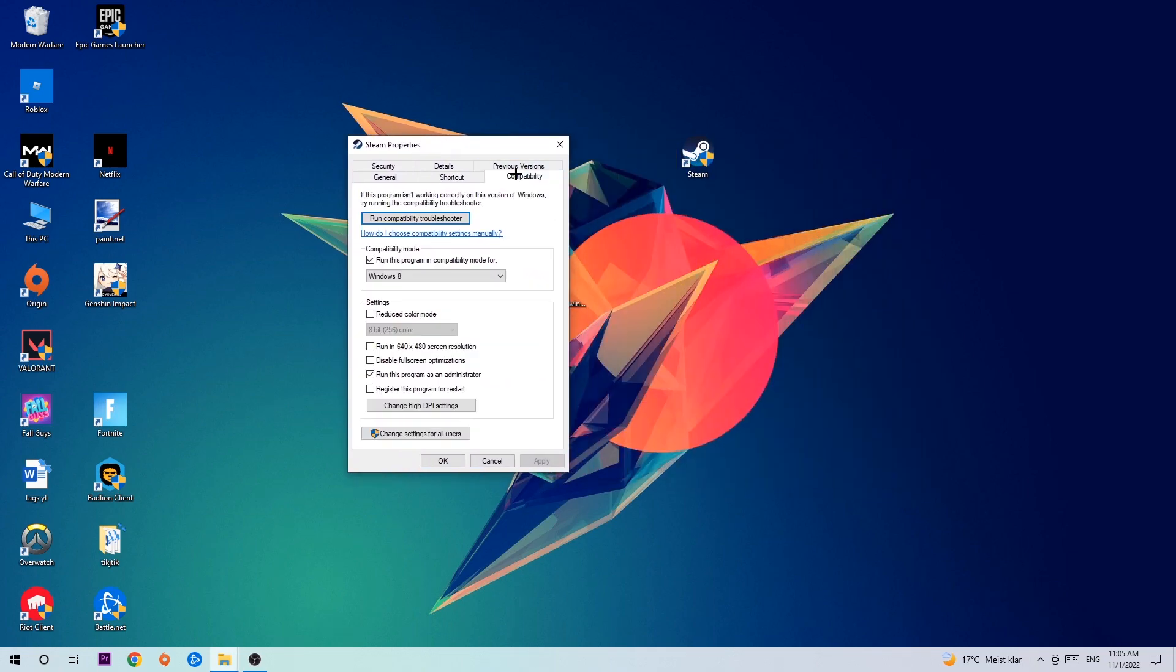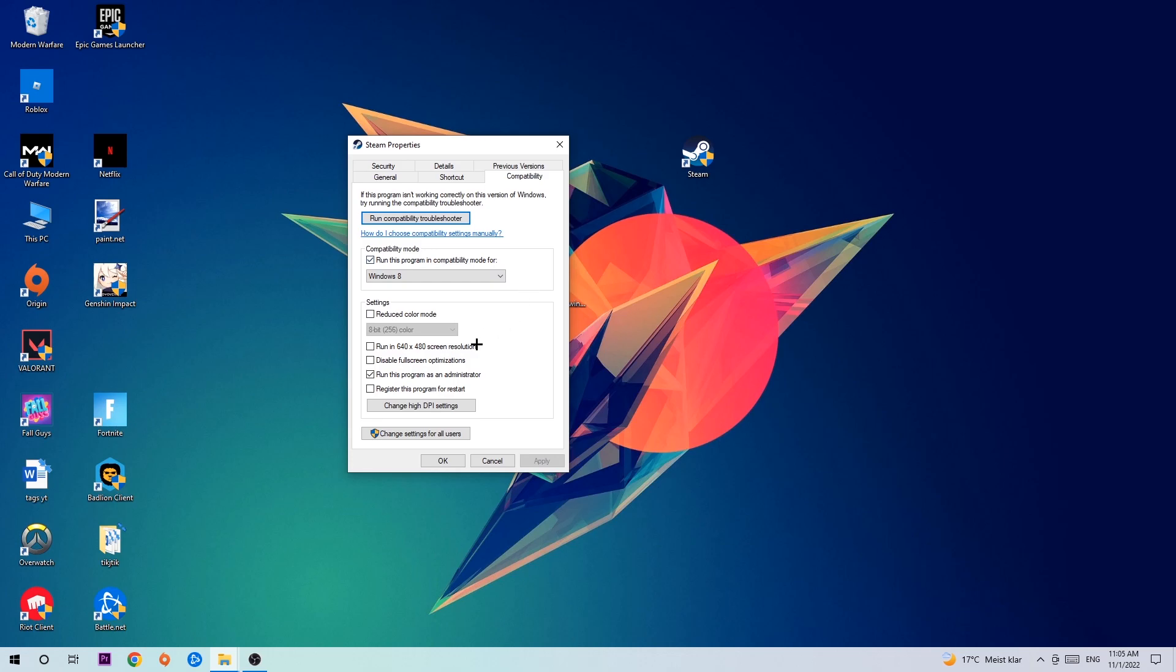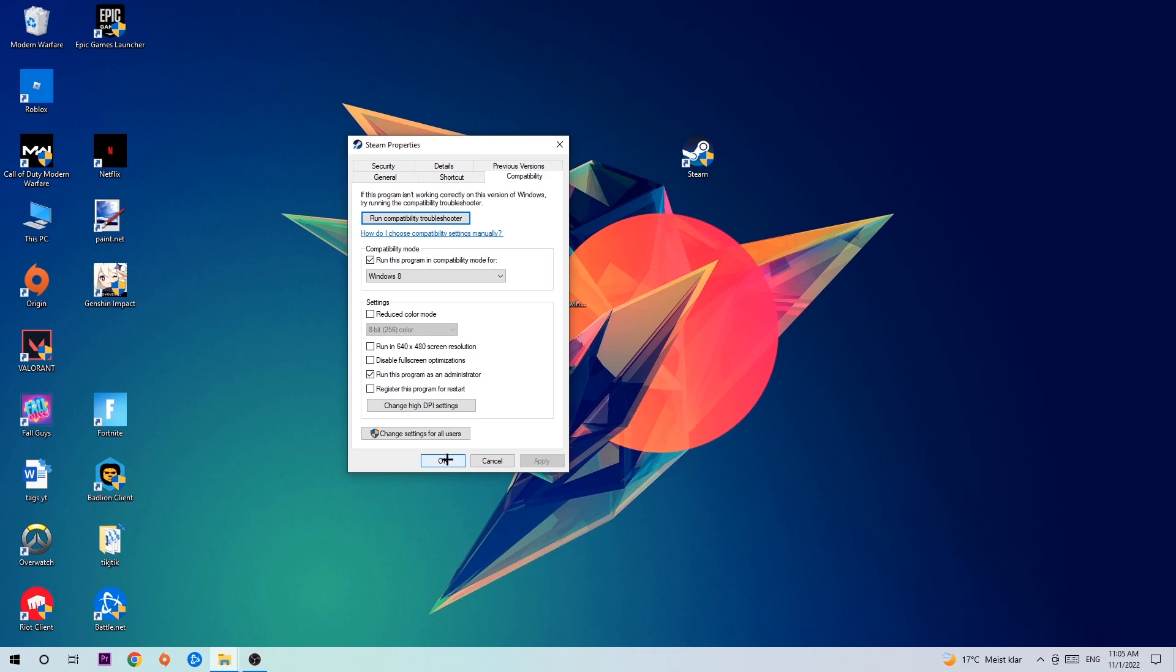Hit Compatibility and simply copy my settings. Enable run this program in compatibility mode for Windows 8, disable fullscreen optimizations, and enable run this program as an administrator. Hit Apply and OK.